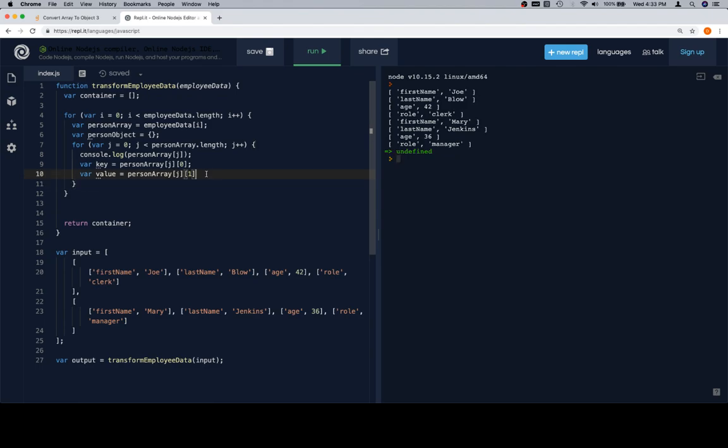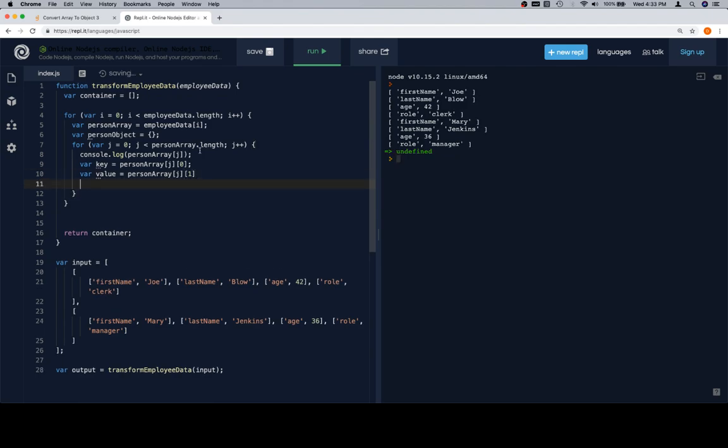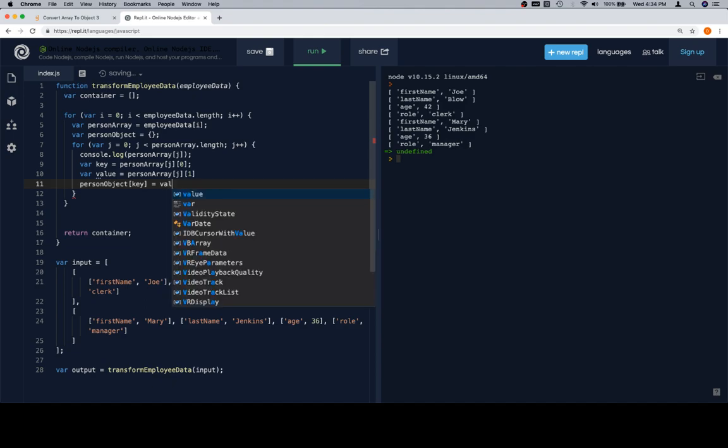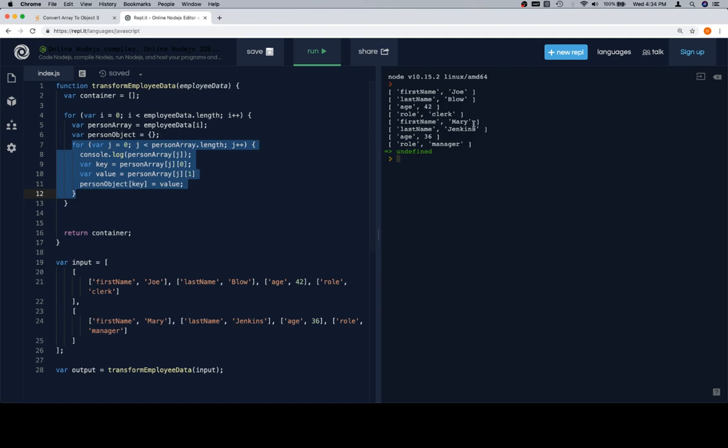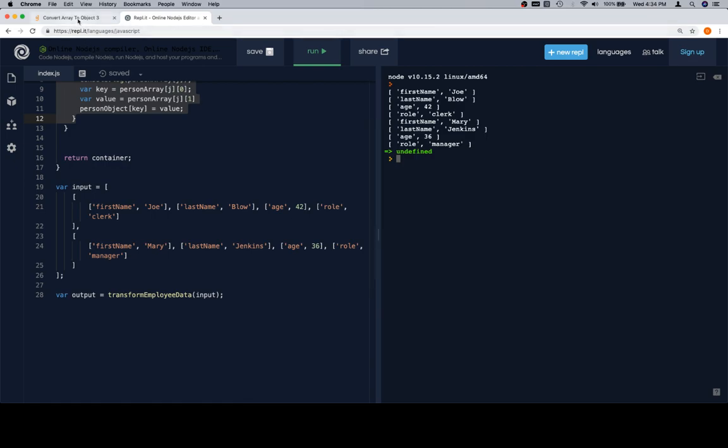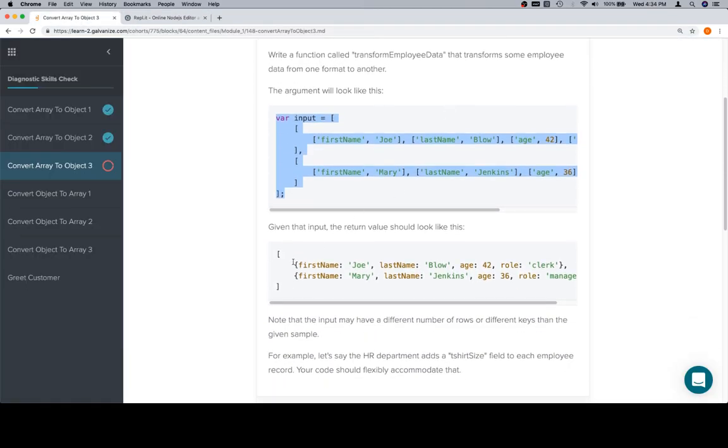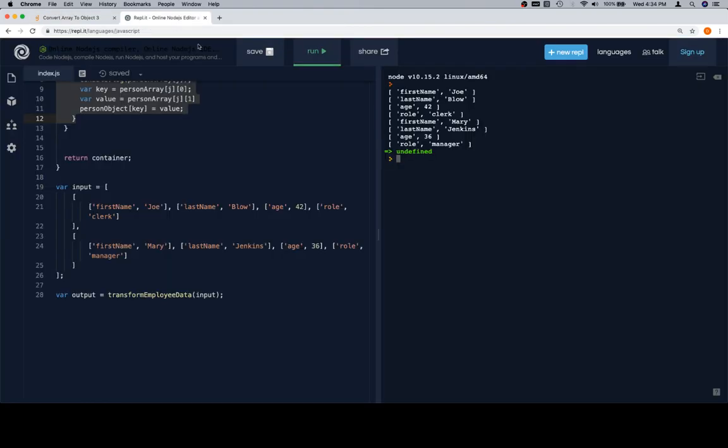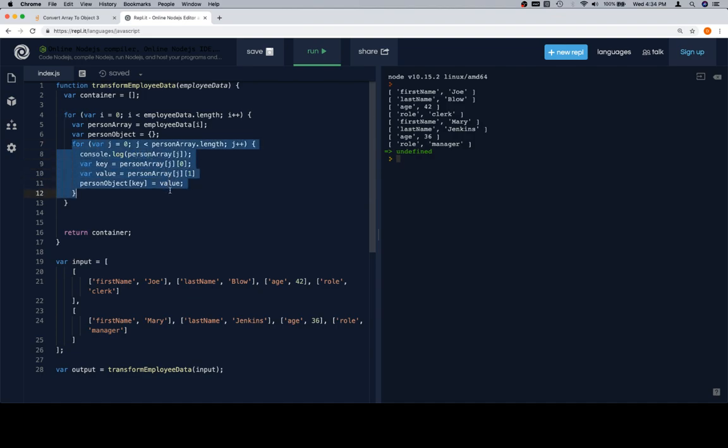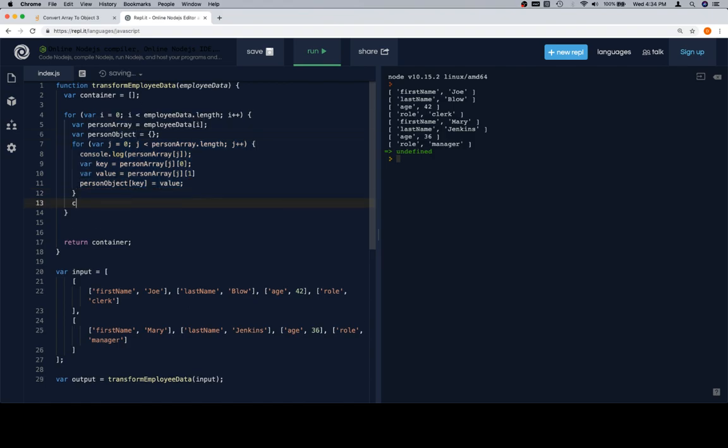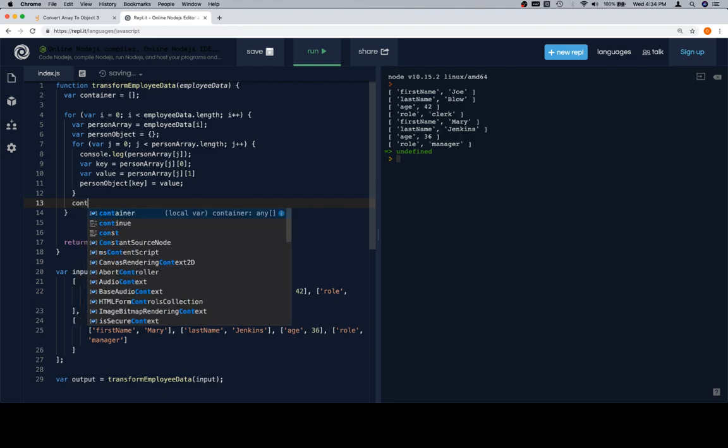So now that we have a key and a value, we want to set a property on our person object with a key of our key variable and a value of our value variable. Anyway, after we've done all of this, what's going to happen at that point is that our person object is full and it looks like one of these guys. So what we'll need to do is we'll need to add it to our container after this for loop completes. So this for loop here is iterating over the person array. That person array contains all those tuples. And we'll just go with tuple. Once it gets to the end of that, we know that we've built our person object up to what it needs to be inside of the container. So we'll push it to the container at this point.